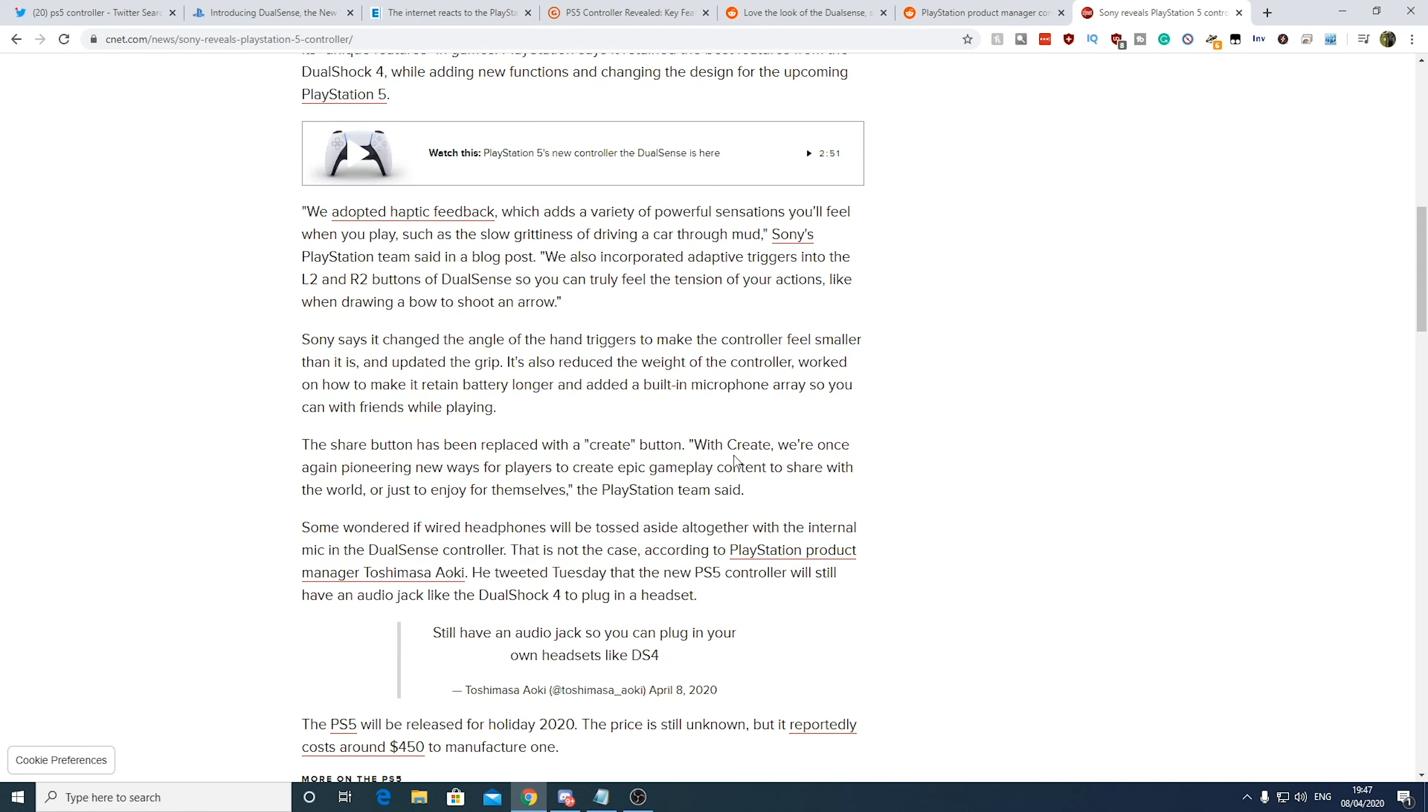To be honest, a lot of times with vibration, I ended up just turning it off because I used to find it sort of quite distracting on some of the games you were playing. As I mentioned here, they're getting rid of the share button. With create, we once again pioneered new ways for players to create epic gameplay content to share with the world. I'm personally hoping they're going to integrate it more with like Mixer, Twitch, sort of social media to make it easy to stream, to share moments and things like that.